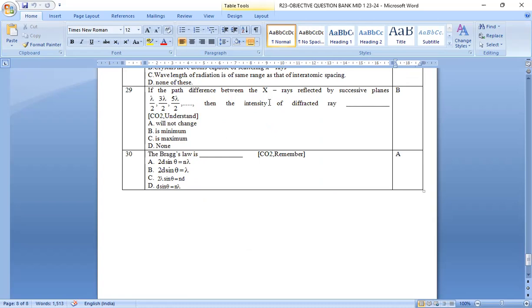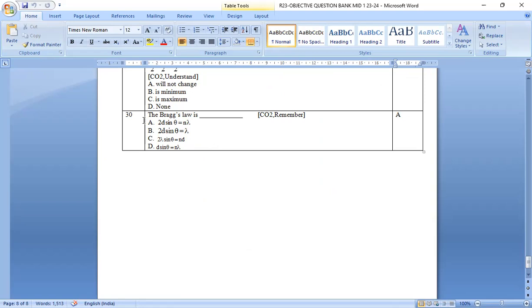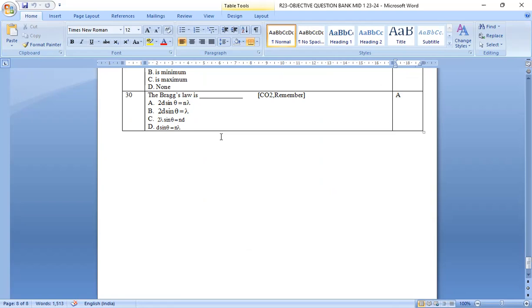If the path difference between x-rays reflected by the successive planes, lambda by 2, 3 lambda by 2, 5 lambda by 2. Then the intensity of the diffracted ray is minimum. Option b is the right answer. The Bragg's law is 2d sin theta equal to n lambda. Option a is the right answer.